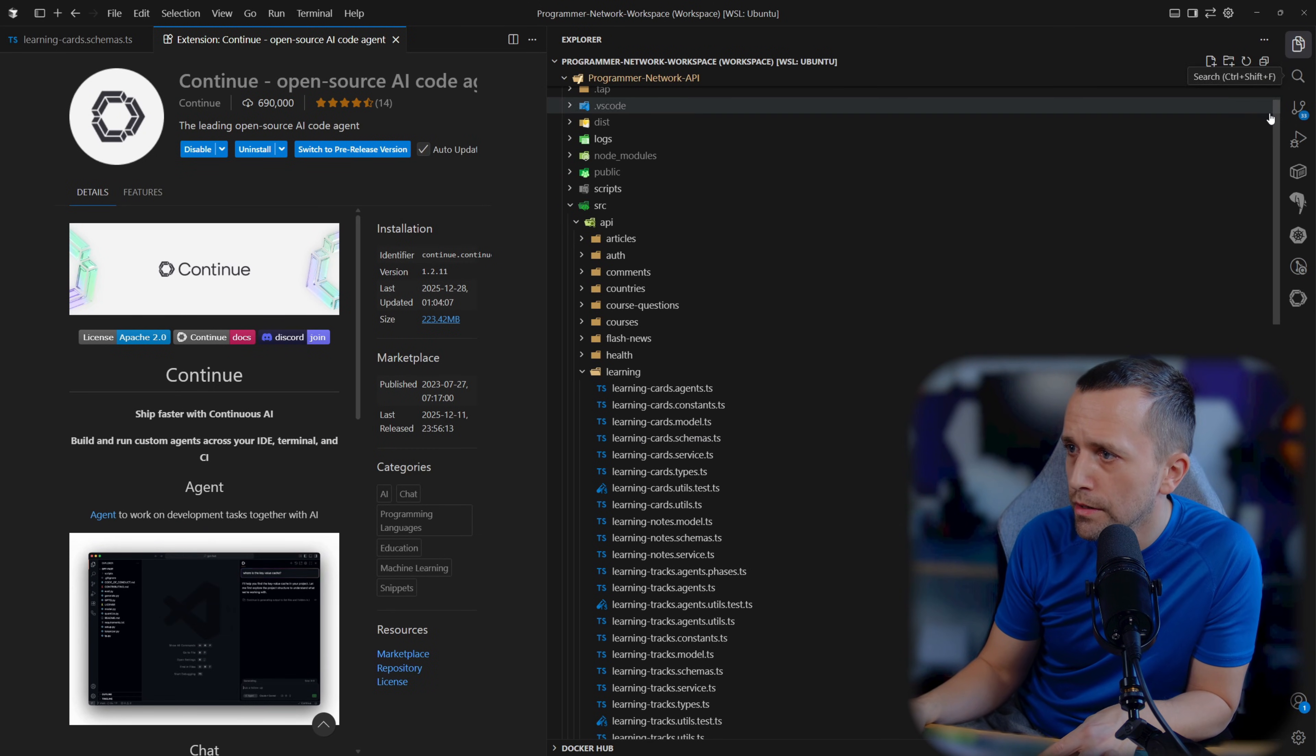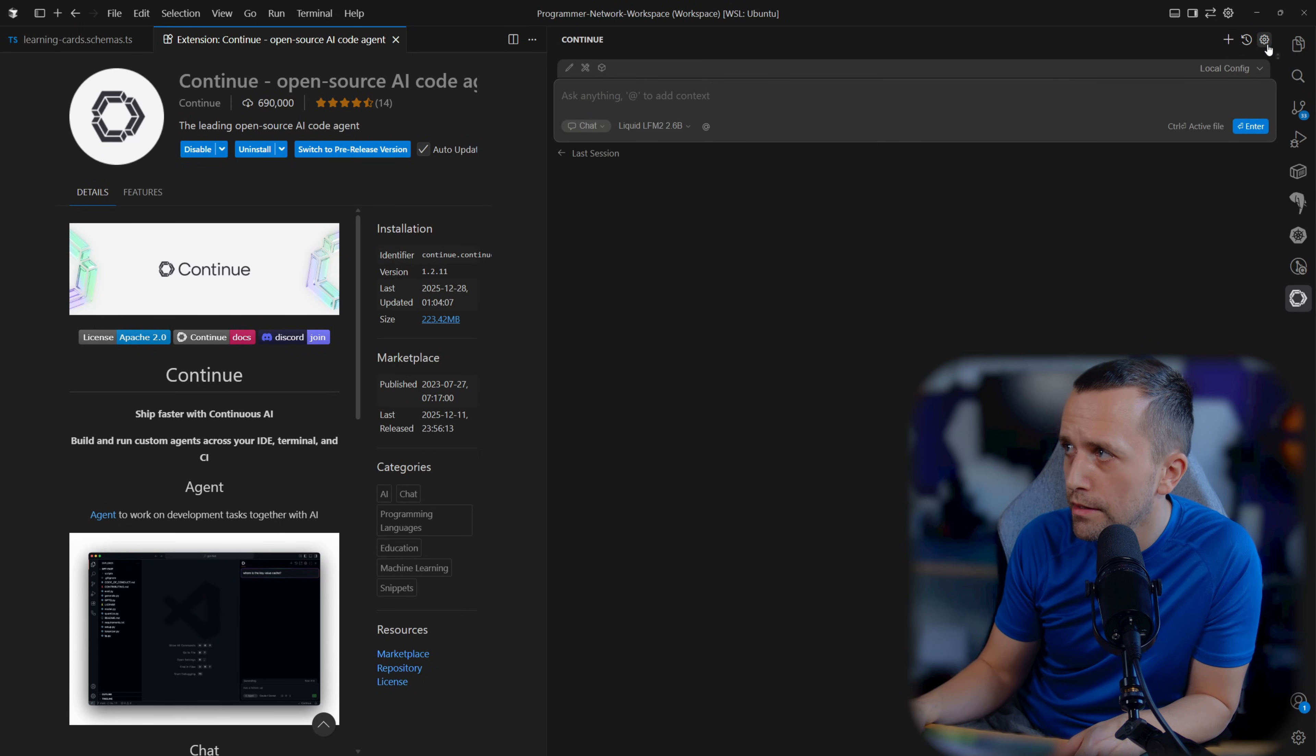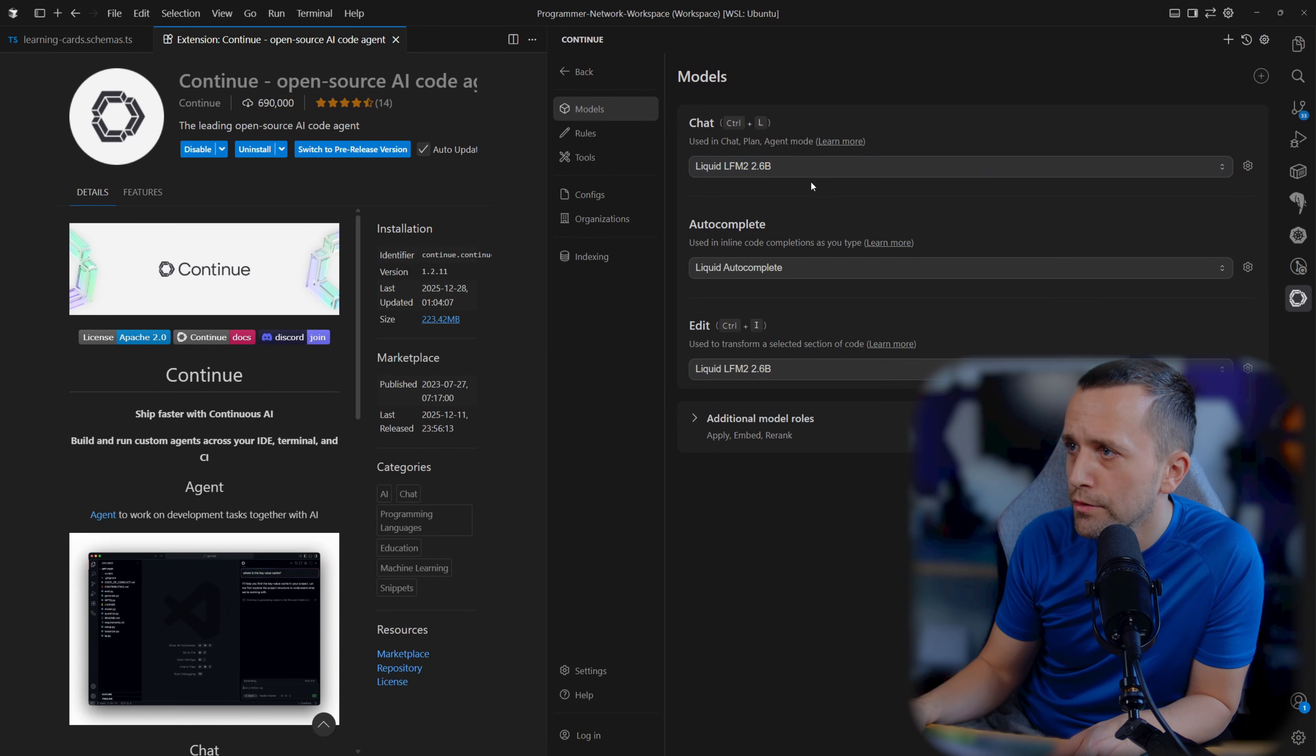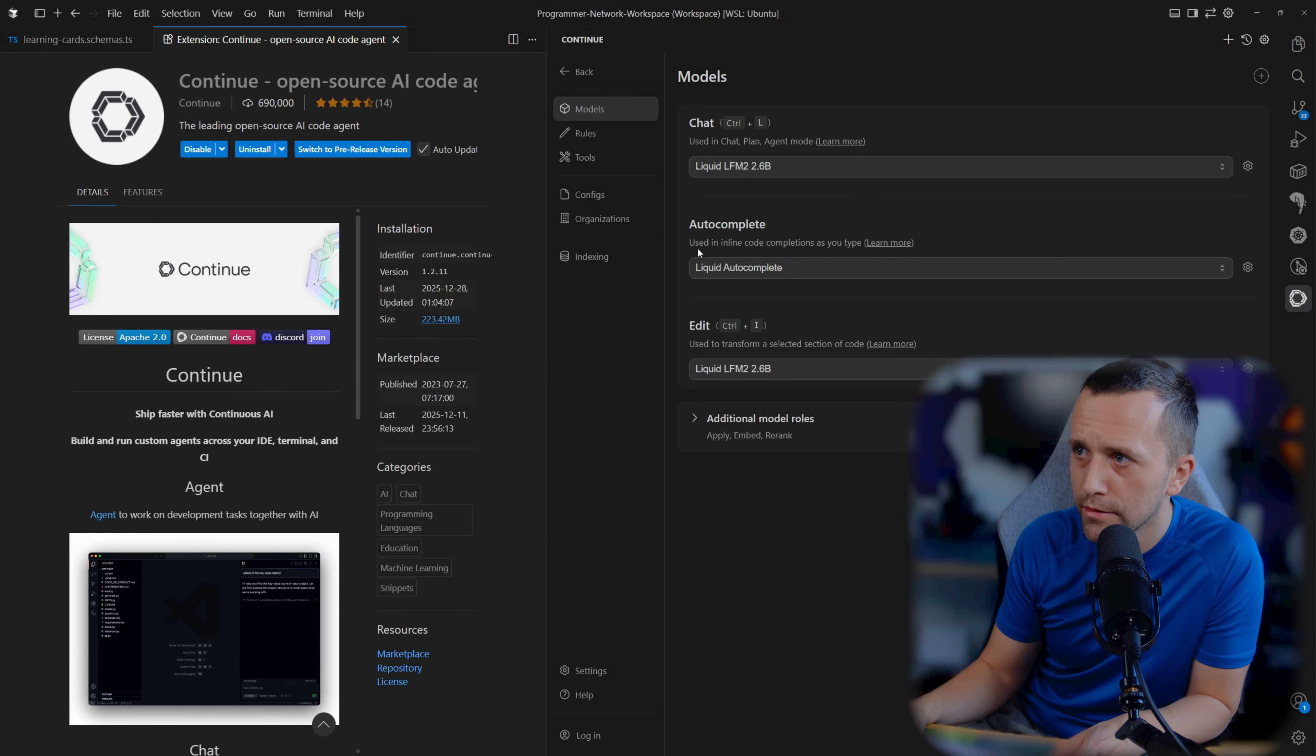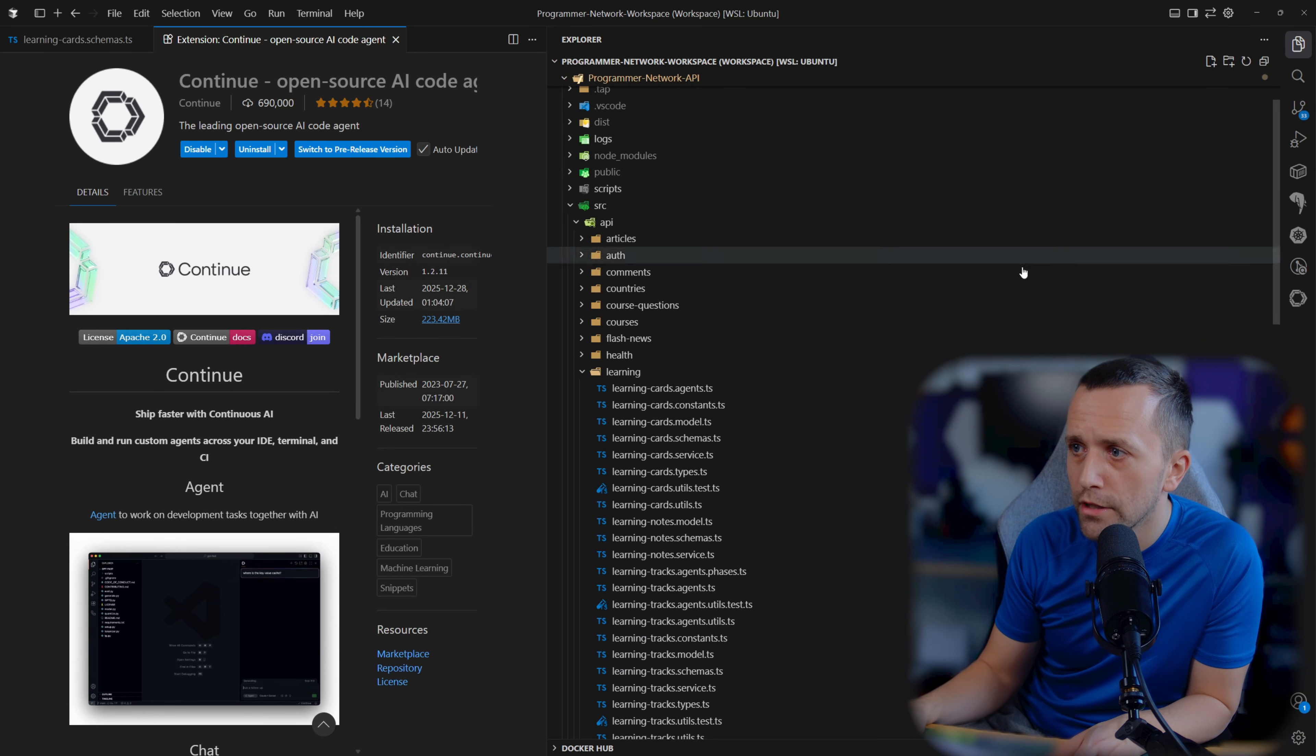Once you install this, as I wrote in that article, you'll go to the settings here, go to the models, and then you'll want to make sure to configure this as your own model. As you can see, all three of these should be pointing to this local model of ours - autocomplete, chat, and edit.